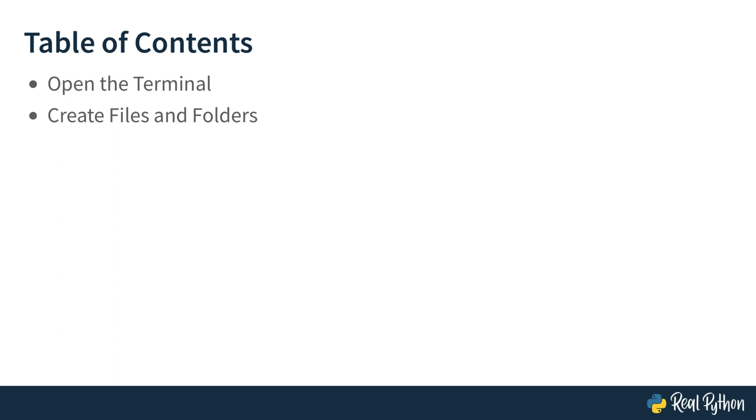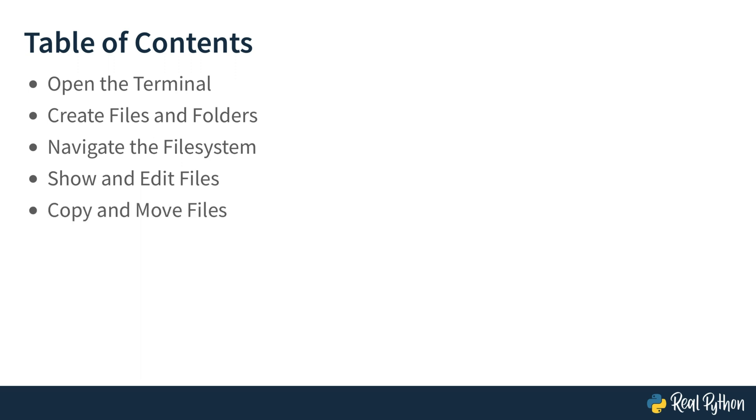And here's what we'll tackle in this course. You'll learn how to open the terminal, how to create files and folders, how to navigate the file system, and then you'll learn how to show contents of files and how to edit, copy, and move them. And of course, you'll learn how to run Python files in the terminal.